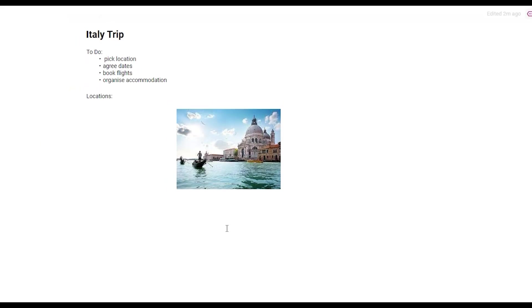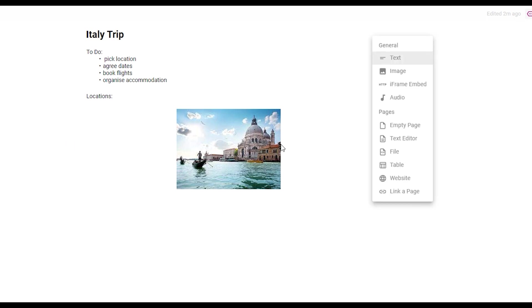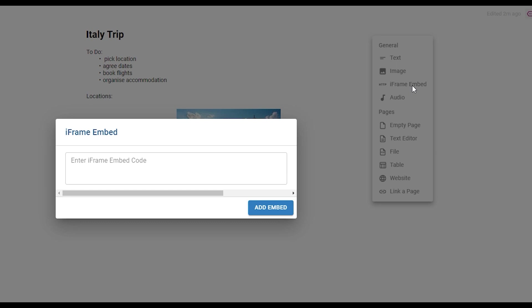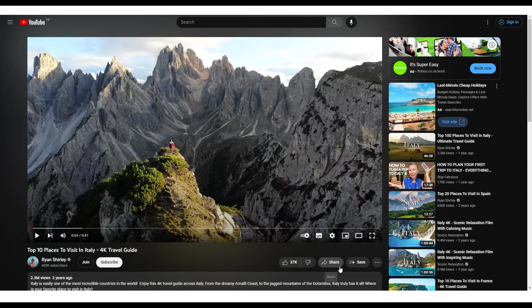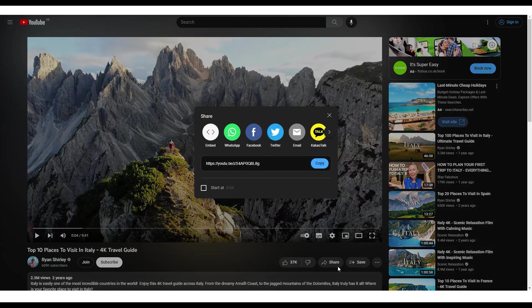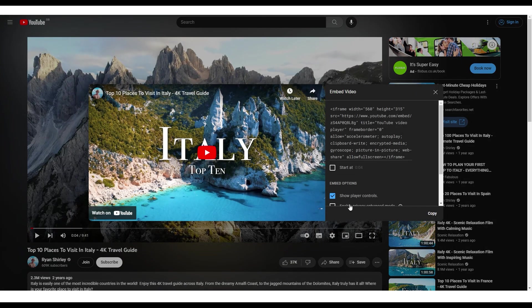To add videos into your pages we have to use the iframe embed option. To add videos from somewhere like YouTube you can get this iframe code through share and then choosing embed and copying that code.